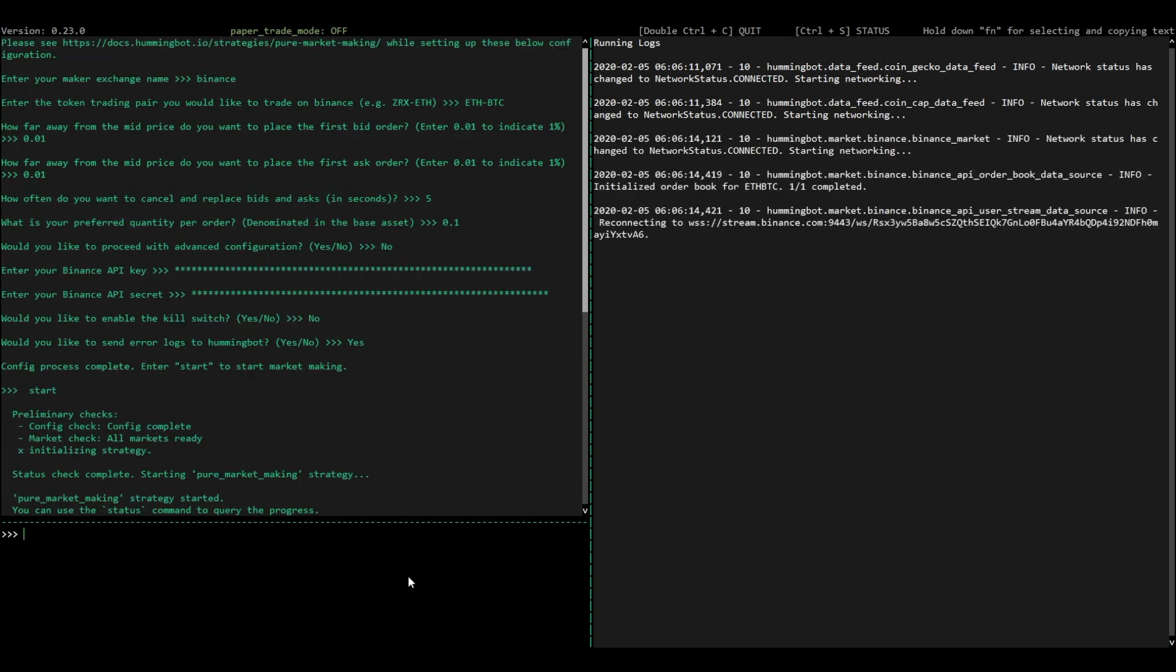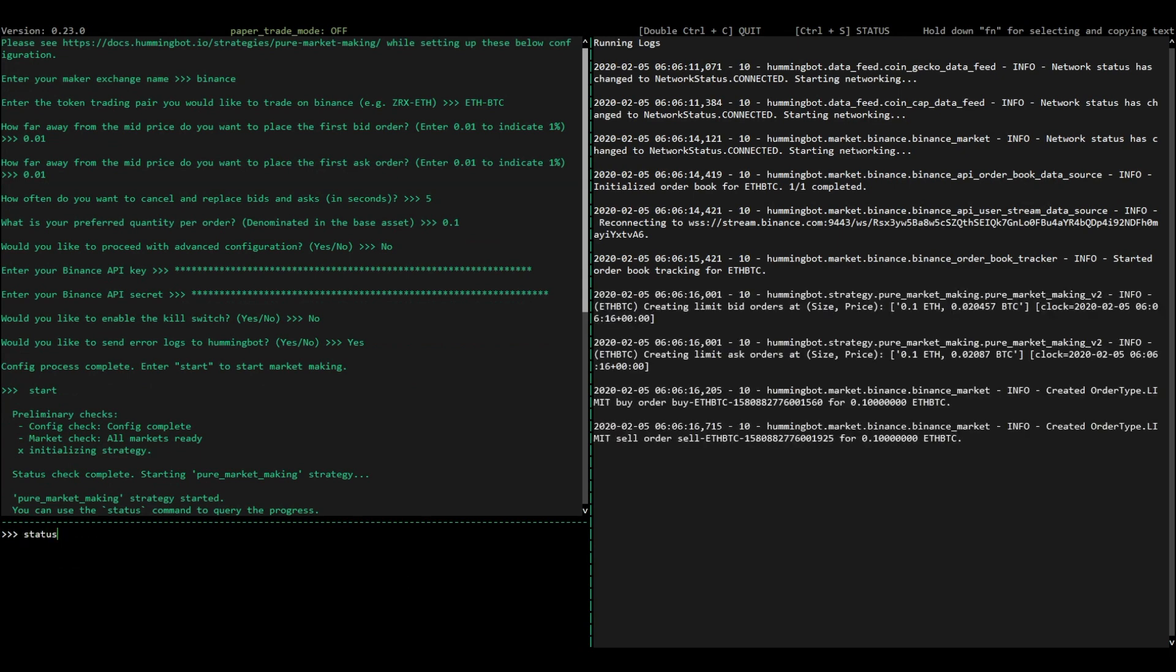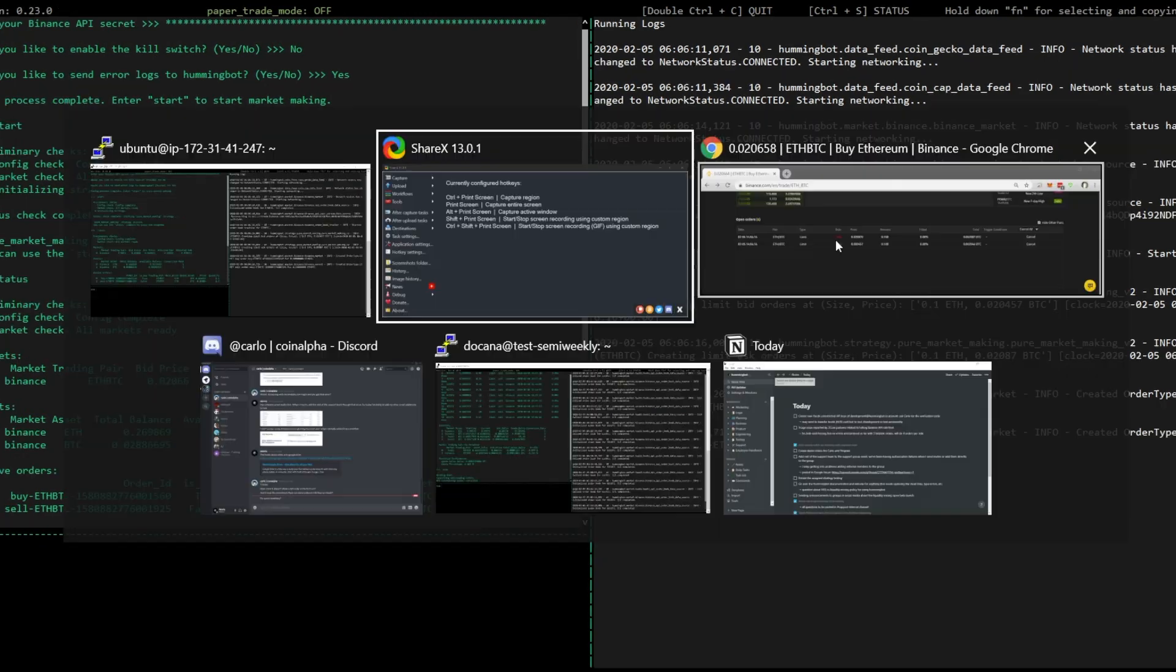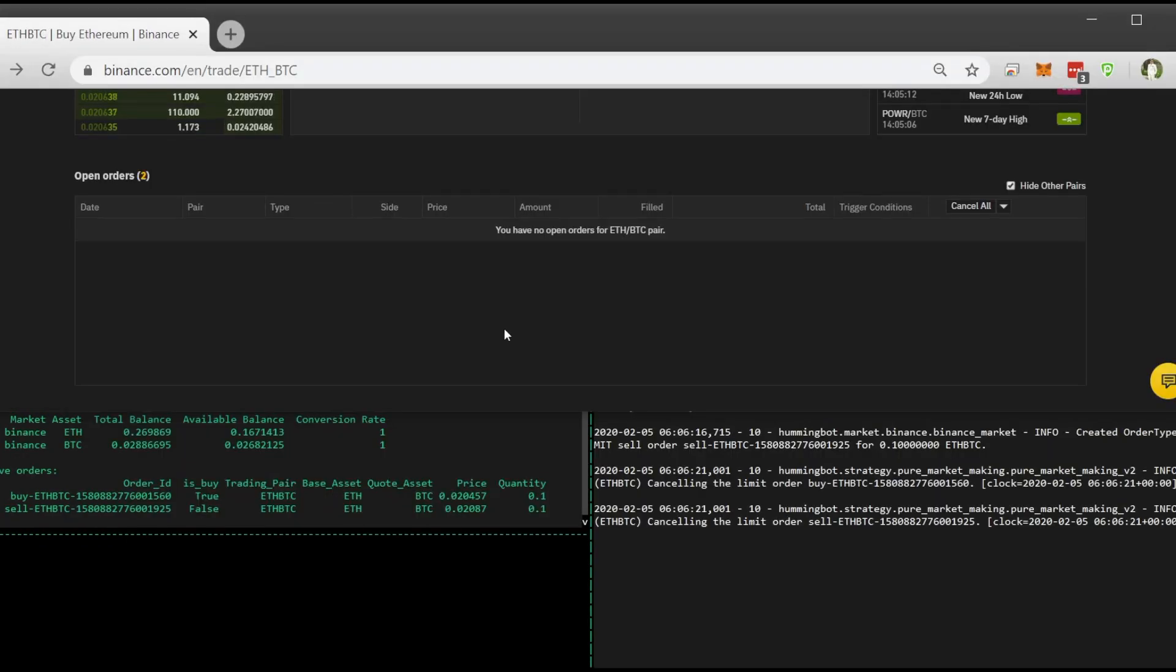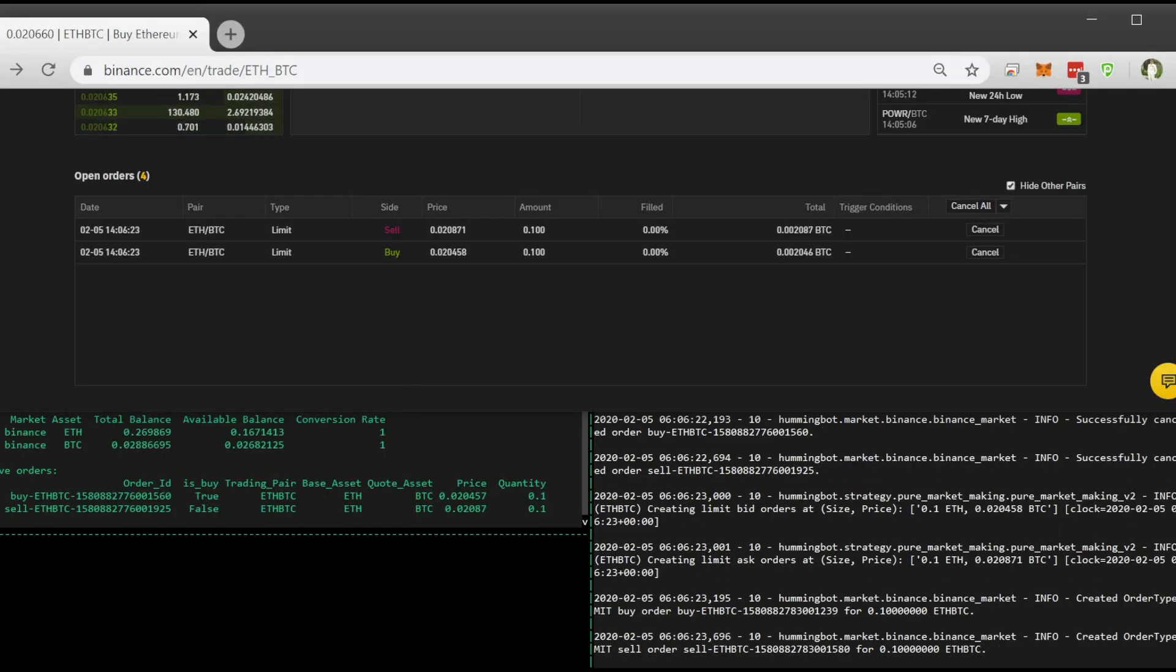And then, note that you can always go to the Binance website to see where your orders are being placed and watch your orders being refreshed in real time. That's it. Happy market-making from Hummingbot.